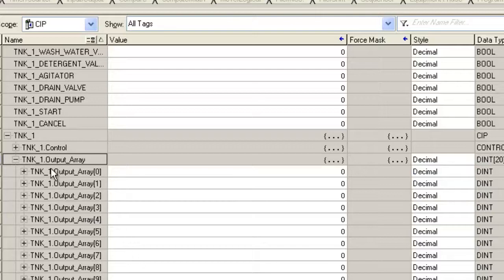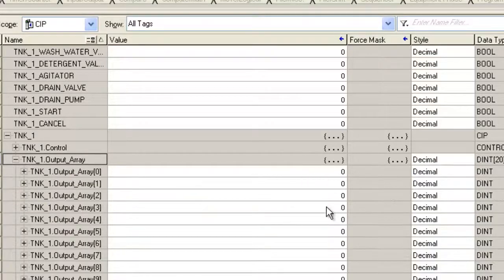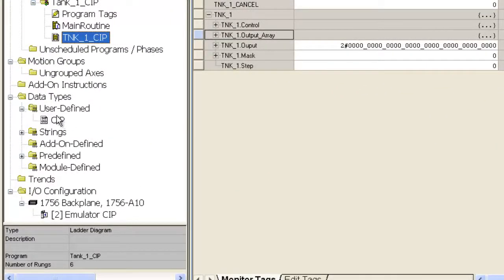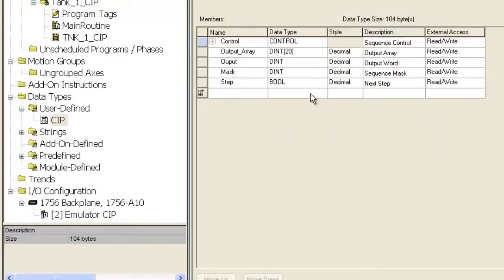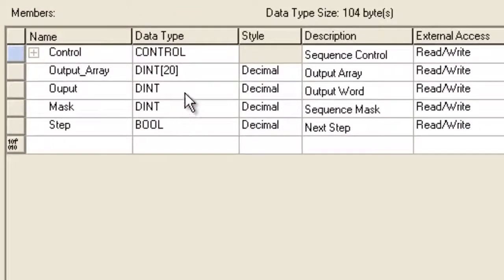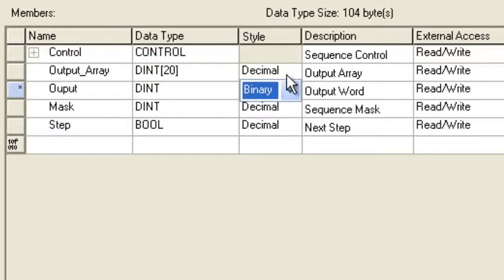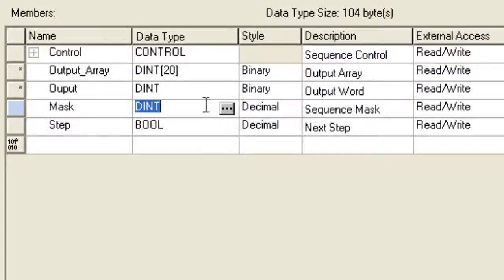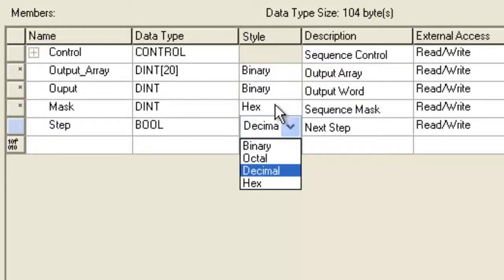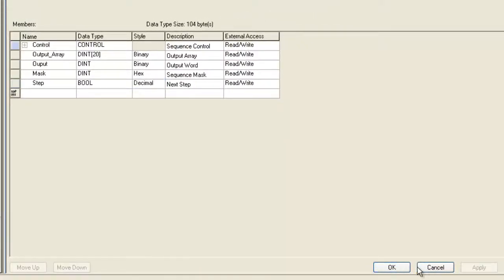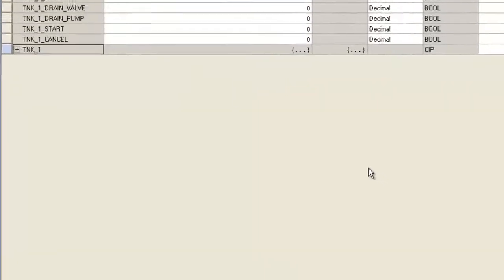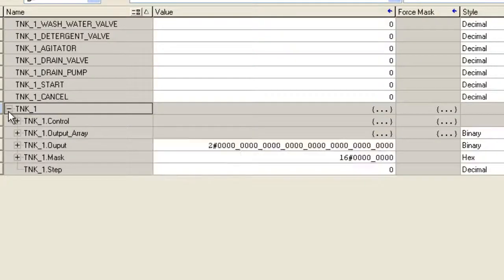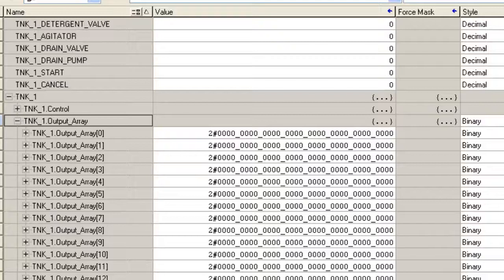I want to see that because we're using this at a bit level. I can go ahead and do this when I monitor the tags or if I just want it to be that way normally, I can come back into my control and change the style from decimal to whatever I want. I'm going to change it to binary on my output, binary on my output array, and on my mask I'm going to go ahead and put that as hexadecimal, that way I don't have to type in all the ones and zeros for my filter. Hit apply. Now we'll go back over here and monitor our tags and you can see that they're being displayed in the right style or radix.